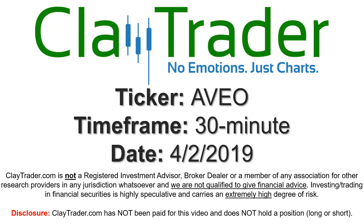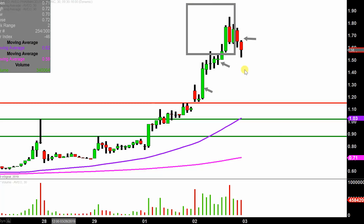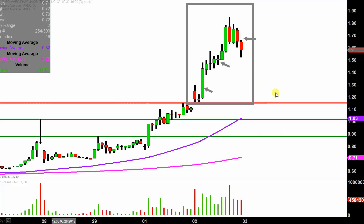We will take a look at the 30-minute time frame. In case you're new to charts, instead of each one of these candlesticks representing one day's worth of price action, which is what you would normally see, each one represents 30 minutes. So while this may look like several days' worth of time, it's actually today's price action broken down into 30-minute time slices.